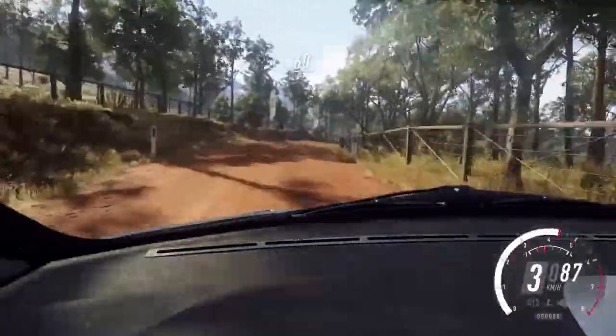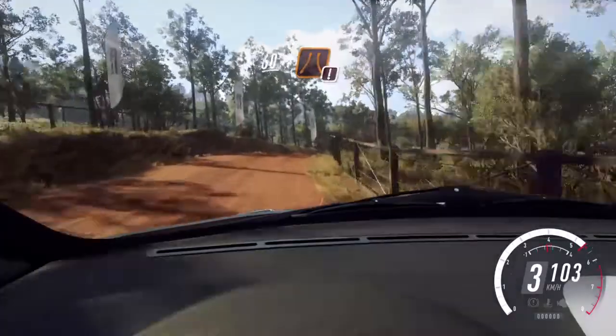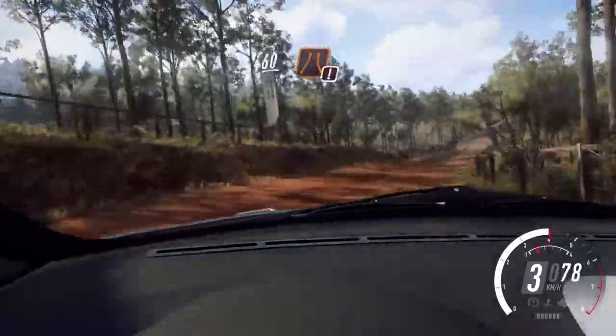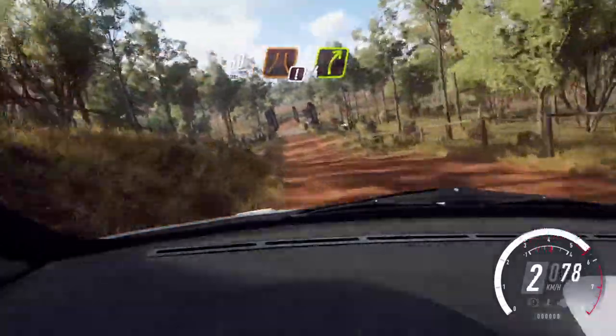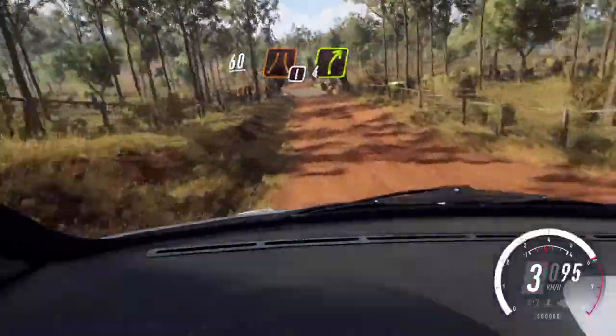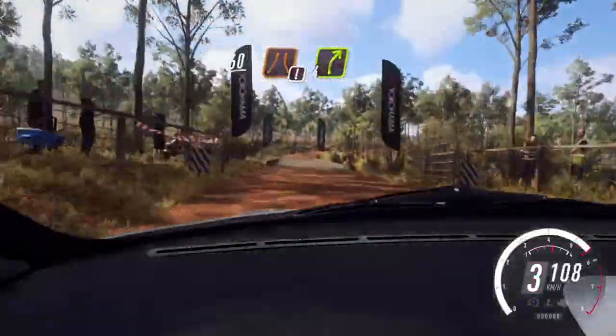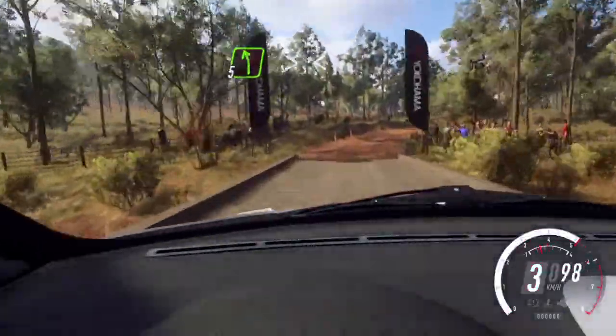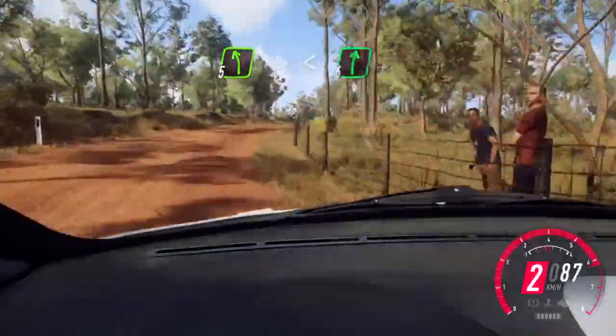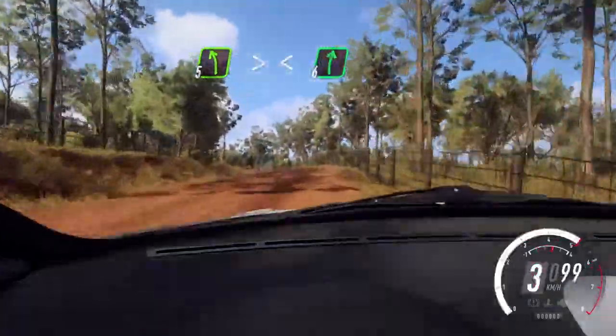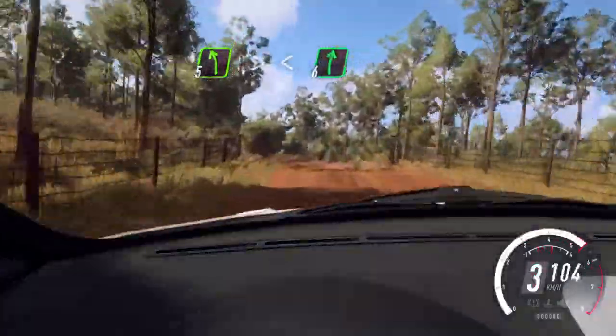60 over narrow bridge, 4 right into 5 left over crest, very long, tightens, opens.